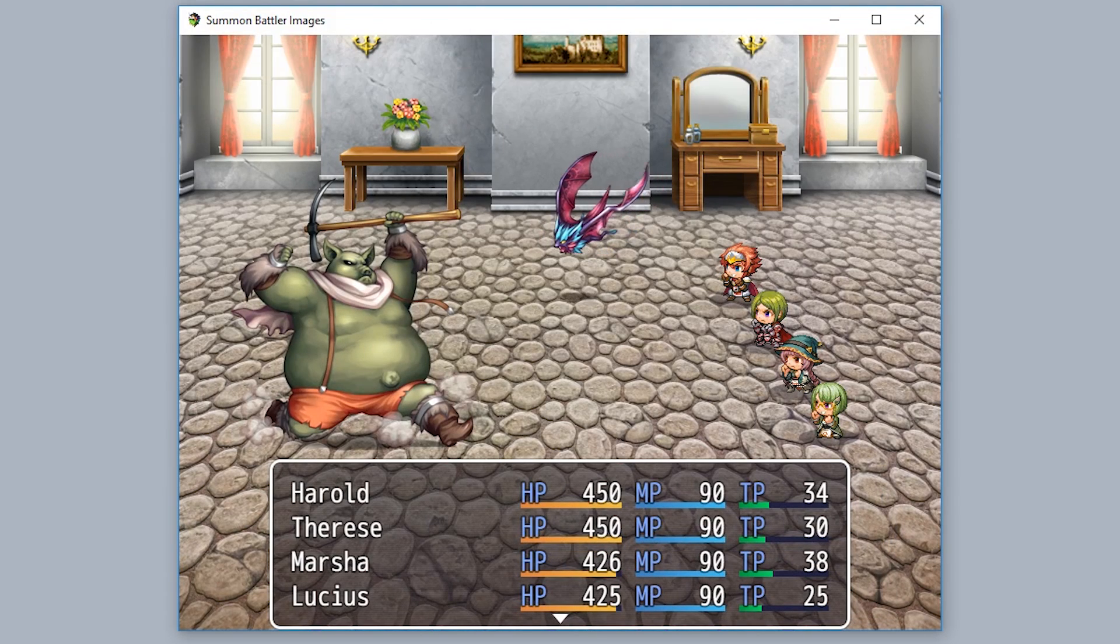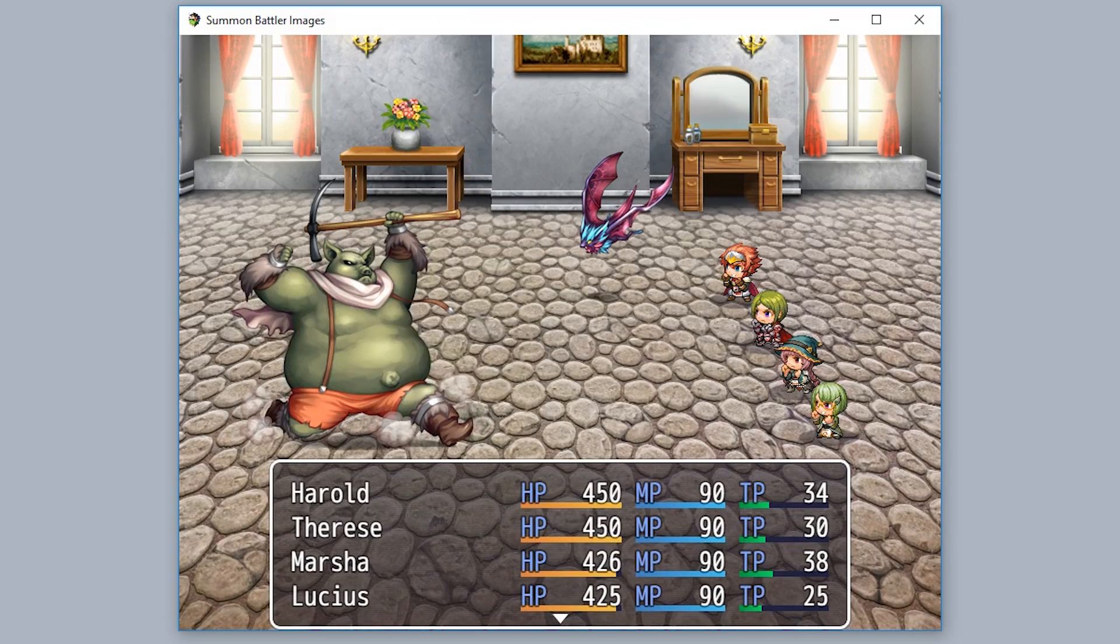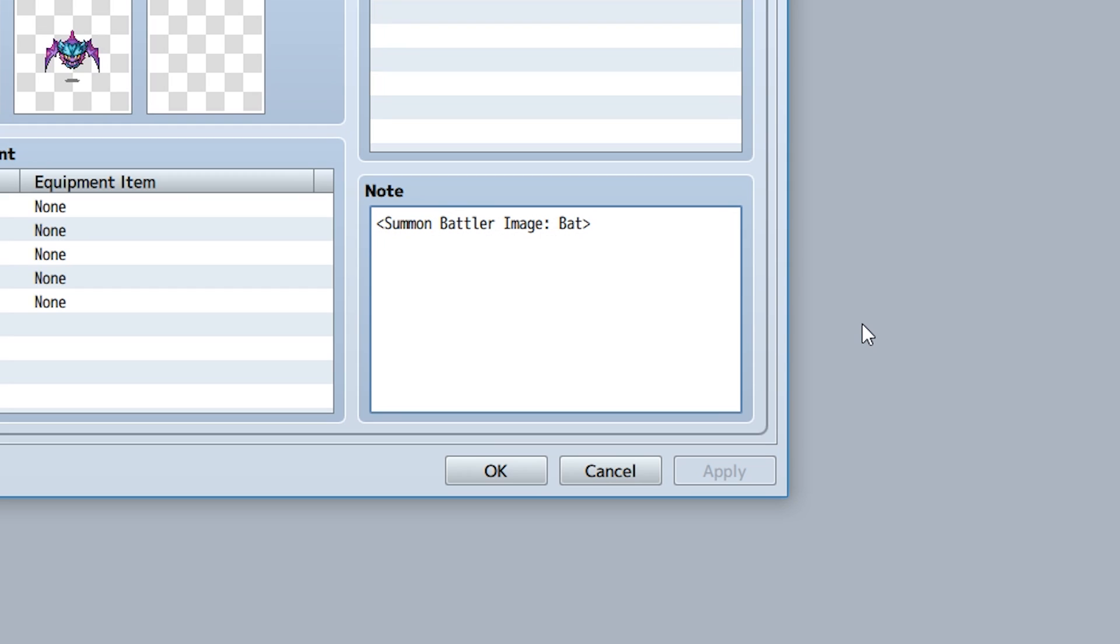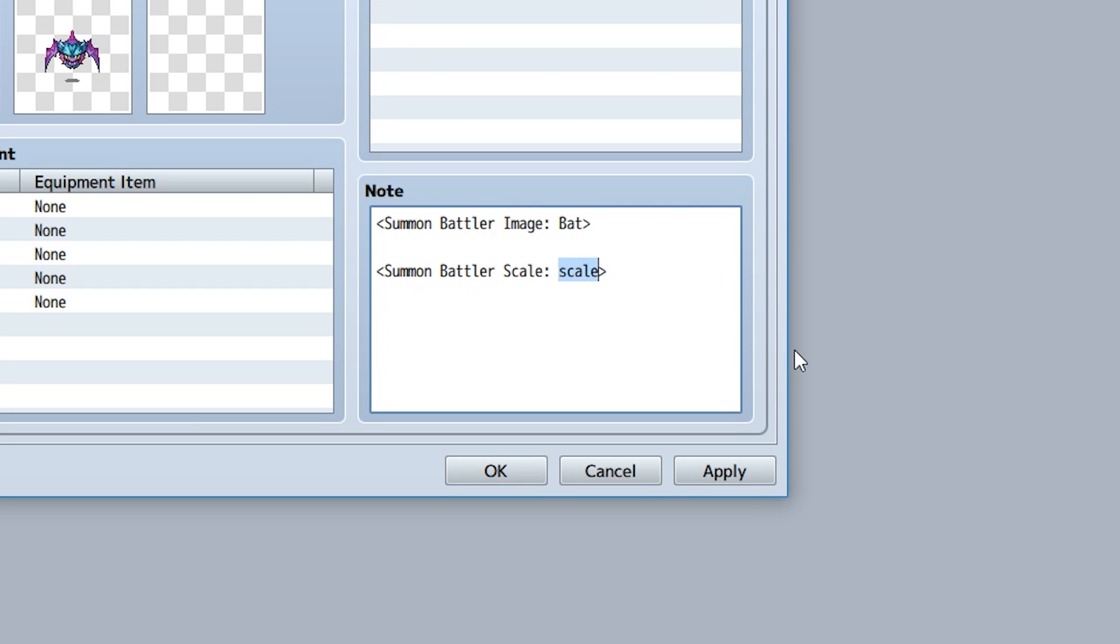If you wish to scale the image, simply use the note tag summon battler scale, then input the scale. Keep in mind that 1 is the default scale and anything less than that will be a lesser scale. So 0.5 is half scale, 1.1 would be 10% increase scale, 1.5 is 50%, then 2 would be double scale.